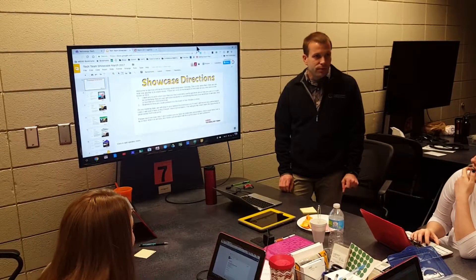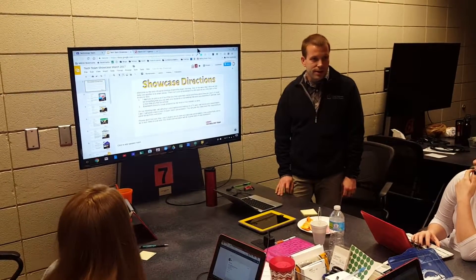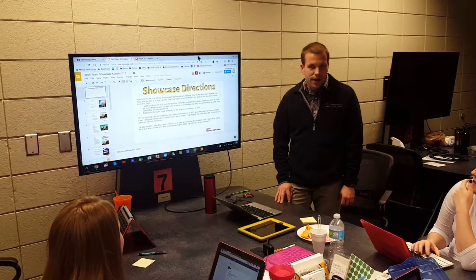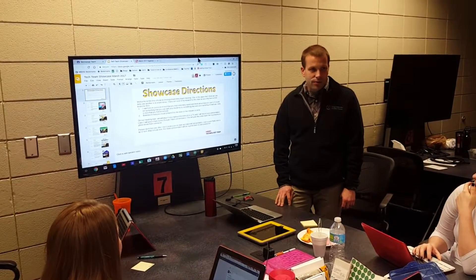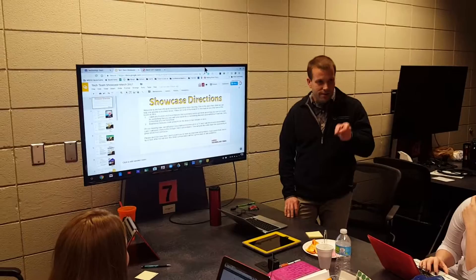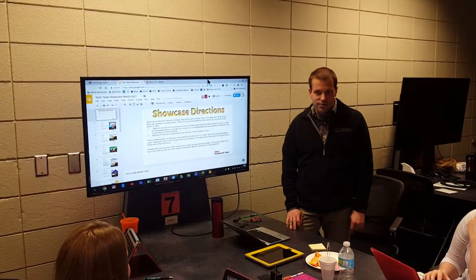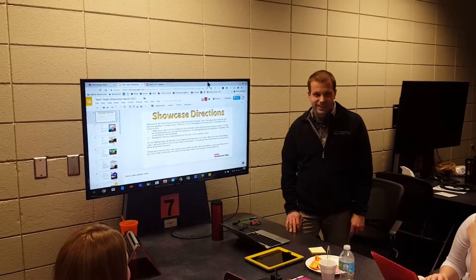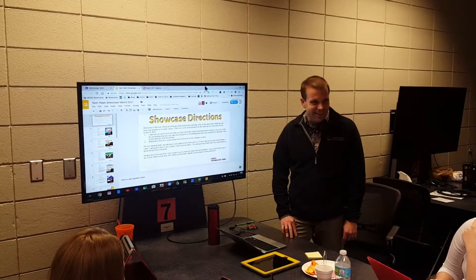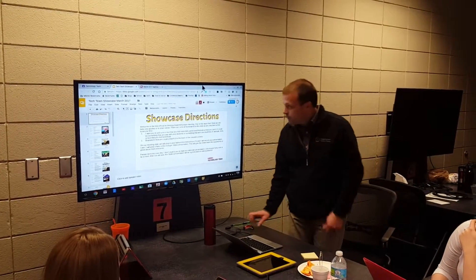Have you ever had that moment where you were using your teacher PC or your Chromebook, on a website, and it's like, 'Oh, this isn't working right, I need to have this on my other device'? Yes, we all have. So what do you typically do in that scenario? Email yourself a link.